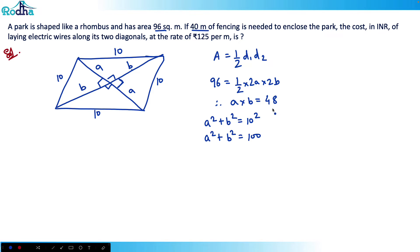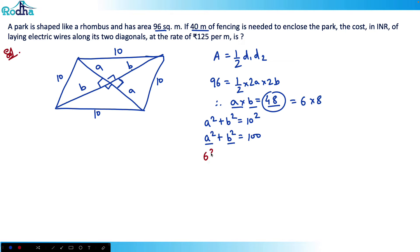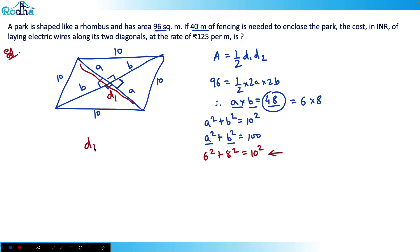We need values where A × B = 48 and A² + B² = 100. Since 48 = 6 × 8 and 6² + 8² = 36 + 64 = 100, this is a 6-8-10 Pythagorean triplet. So A = 6 and B = 8. Therefore diagonal D1 = 2A = 16 and diagonal D2 = 2B = 12.